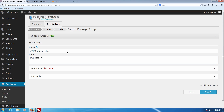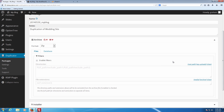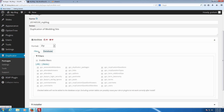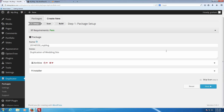We're going to call this 'Duplication of Wedding Site' and then go ahead to Archive. For the archive we're not going to touch anything — we're more just showing it to you. You can set up different formats for it to zip the content to, and you can set up different filters and database filters. We're going to leave this blank here just because it's easier to have it handle itself and do a normal backup.